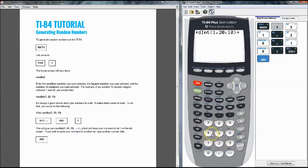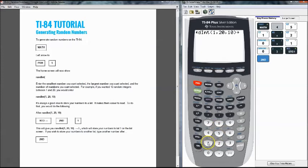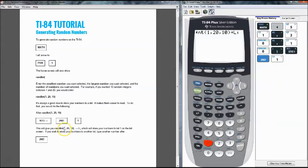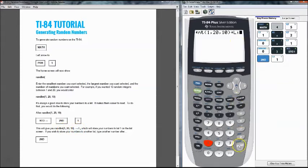I'm going to store it just for now into list one but you can really enter in any list out of these six. So we store it in list one so on the screen you should see randInt 1, 20, 10 arrow L1 and that's what we have here. I'm going to go ahead and press enter.